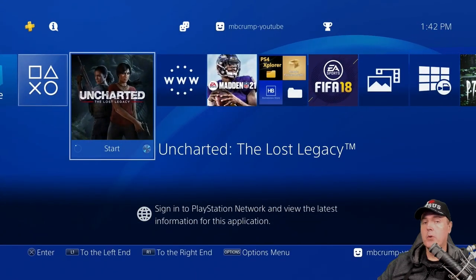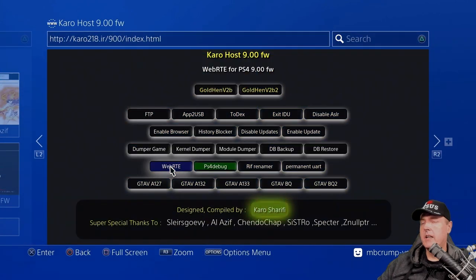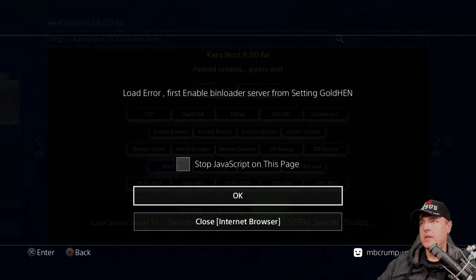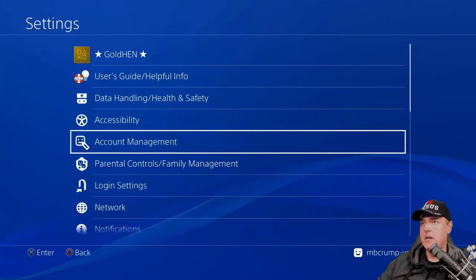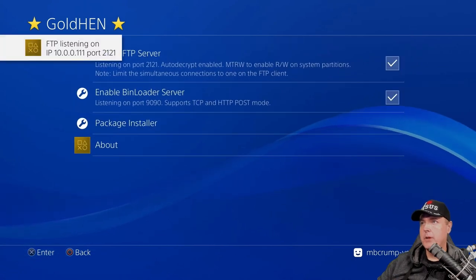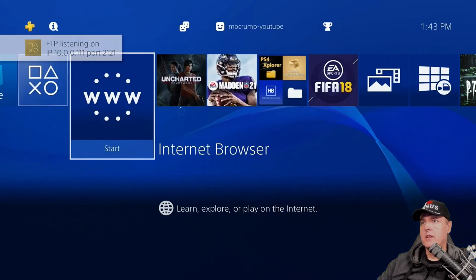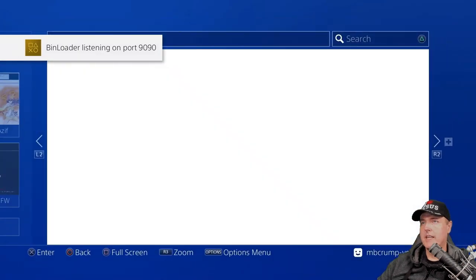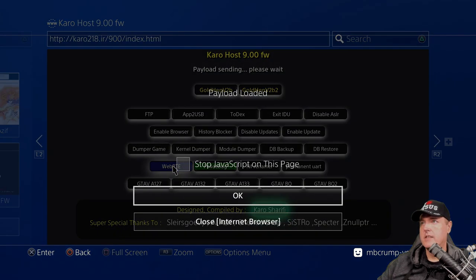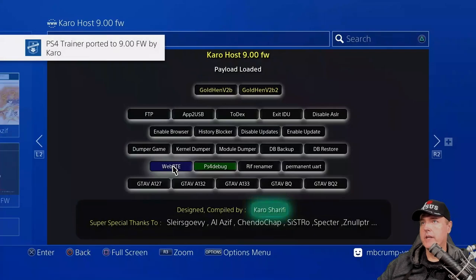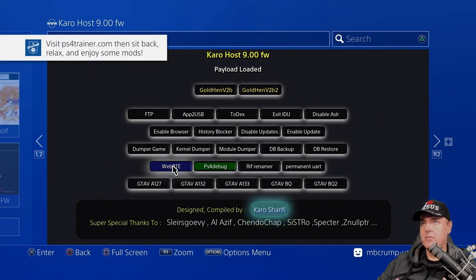Head back over to your web browser and click on where it says WebRTE. I left this error in there just so you could see the errors and how to fix them. Go to Settings, back up to GoldHen, and put a checkmark in the top two. Back to our browser — we're going to click on WebRTE, and this time it has Payload Received and Payload Loaded. When you see PS4 Trainer ported and then the visit PS4Trainer.com message, then you're in good shape.